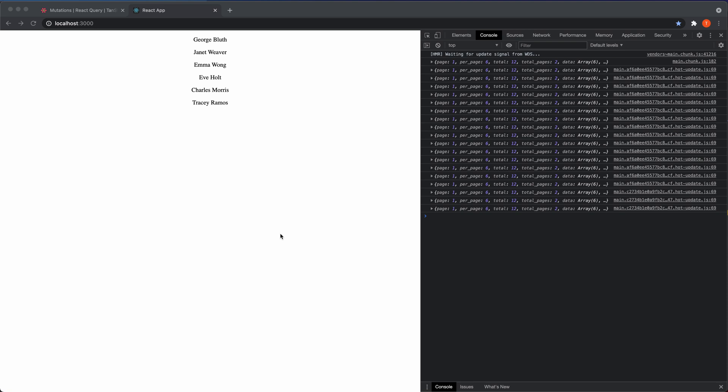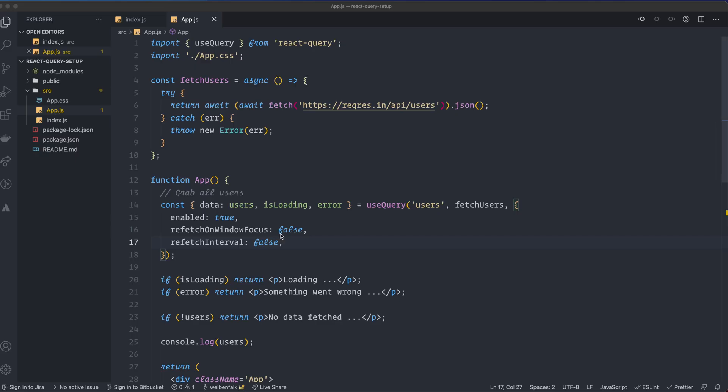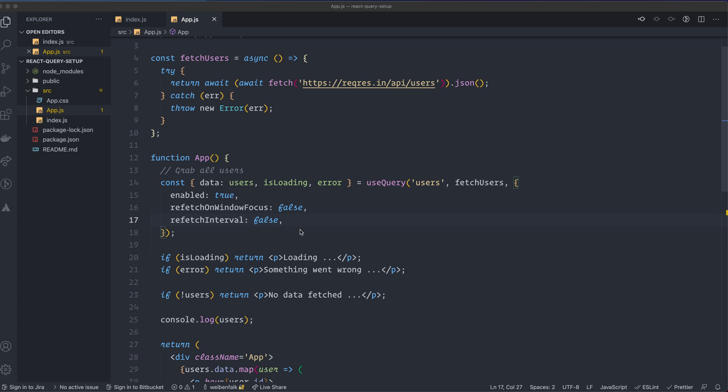So three of them that's very useful. Enabled, Refetch on Window Focus, and Refetch Interval. Very useful settings for React Query. And this is it for this video. If you like this stuff, please subscribe to my channel and make sure to turn on notifications. Tomorrow, I'm going to release the last video in this series, and that is going to be a TypeScript video on React Query.